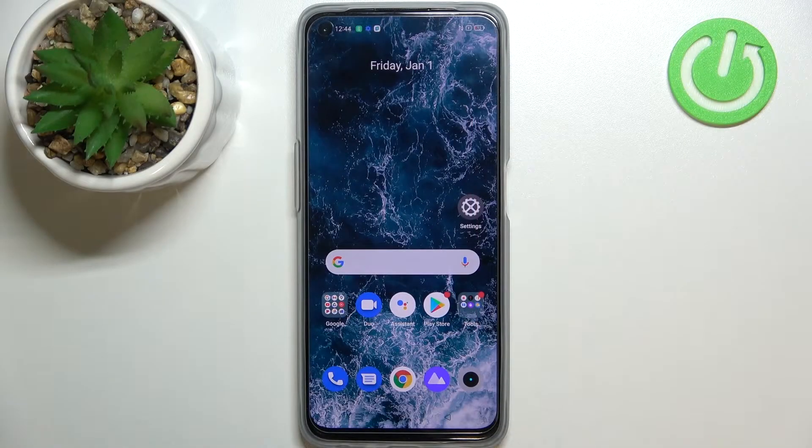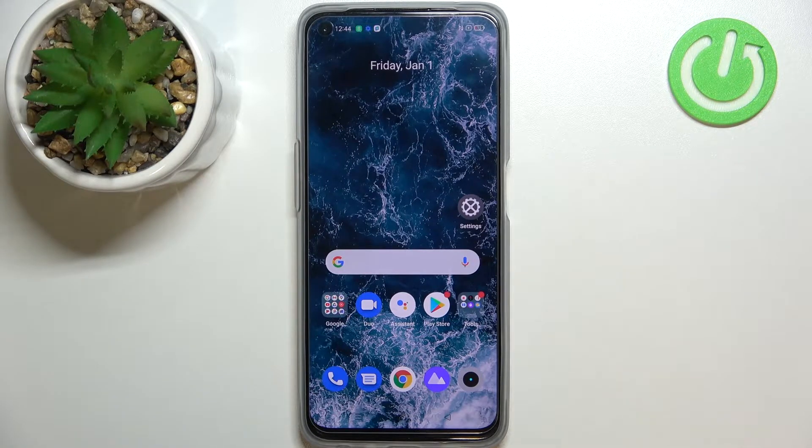Hi everyone. In front of me I've got Realme 9i and let me share with you how to enable automatic system updates on this device.